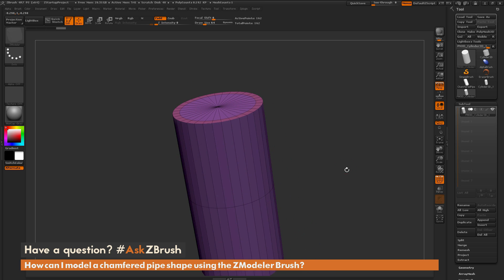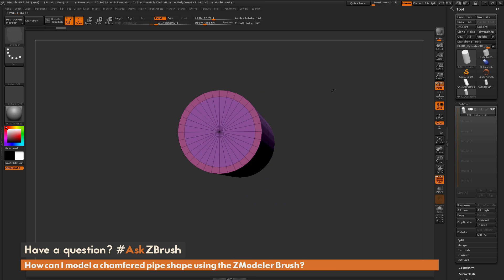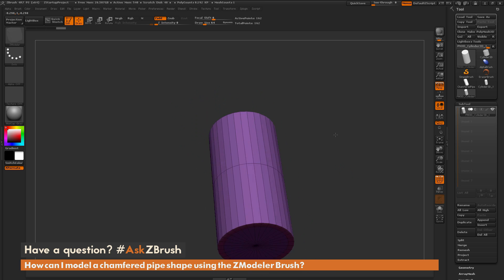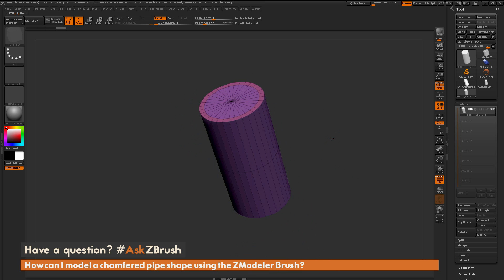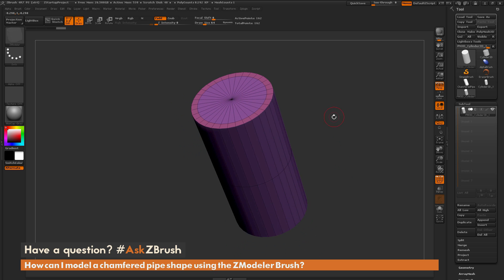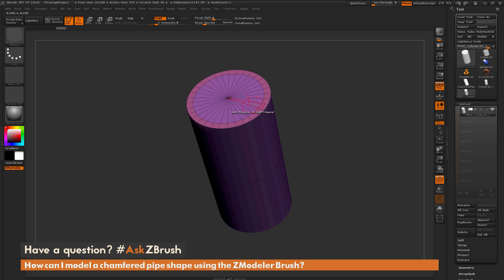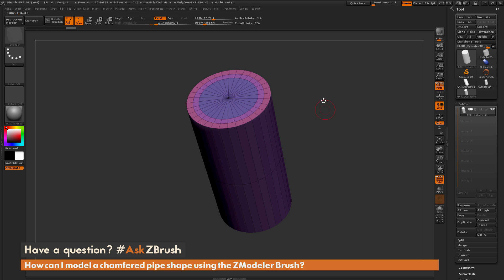If you check the bottom of the model, you can see it's happened on the bottom as well. Then I'm going to apply the same inset again to this polygroup to get a second inset, giving me that two-tiered area on the mesh.